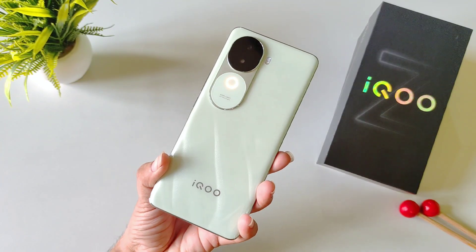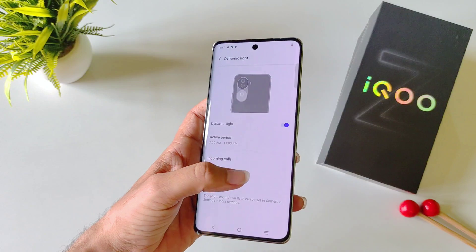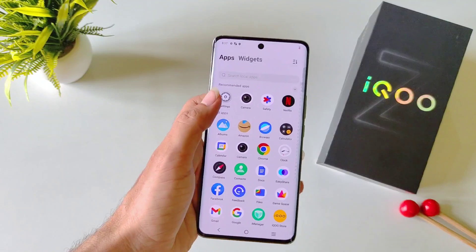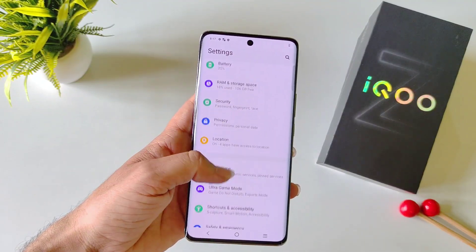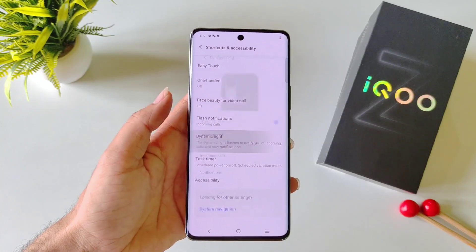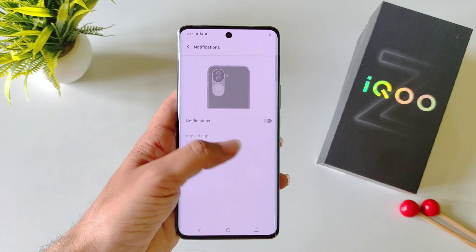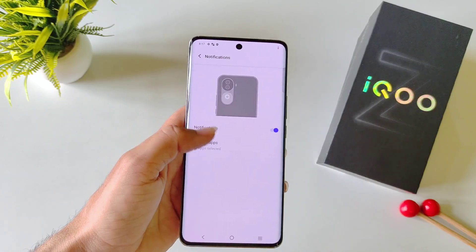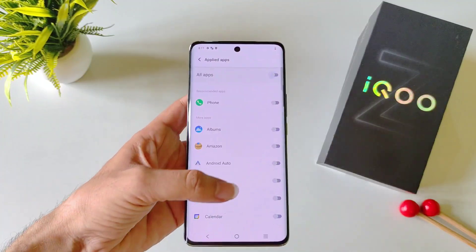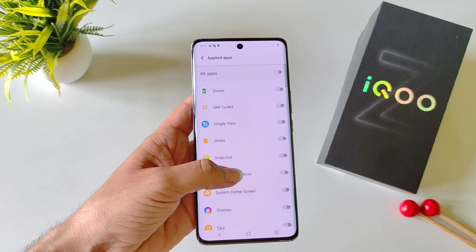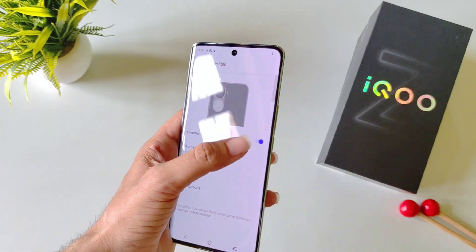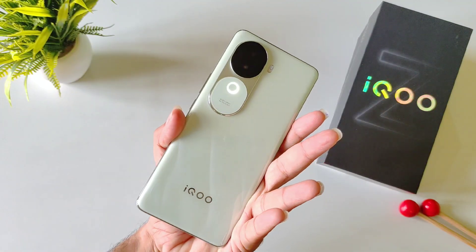This phone has a cool dynamic light feature, but it is enabled for incoming calls only. If you want to set it for different notifications from different apps — for example, WhatsApp, Instagram, etc. — then open your settings, scroll down and click on Shortcut and Accessibility. Scroll down and you will see the option of Dynamic Light. Click on it, then click on Notifications. By default it is disabled, so enable it. By default it will select all apps, but if you want specific apps, disable all apps first, then select the ones you want — for example, Snapchat. Now, if any message comes from Snapchat, it will show the dynamic light on the back of the phone.